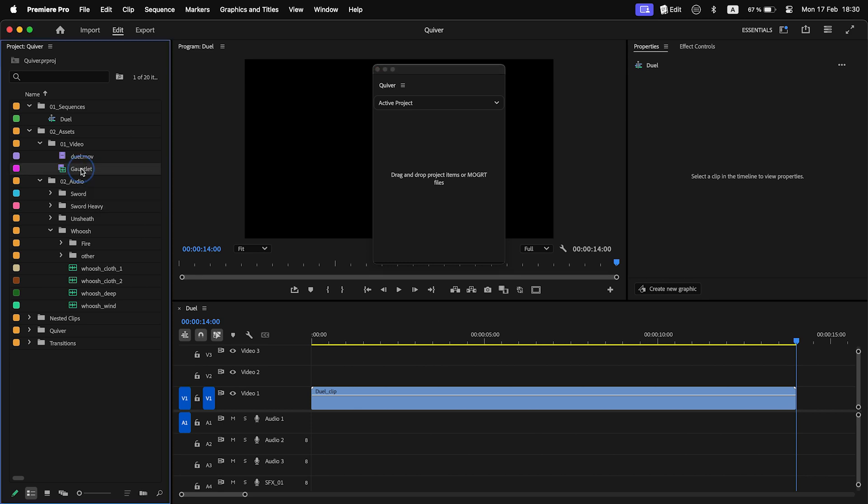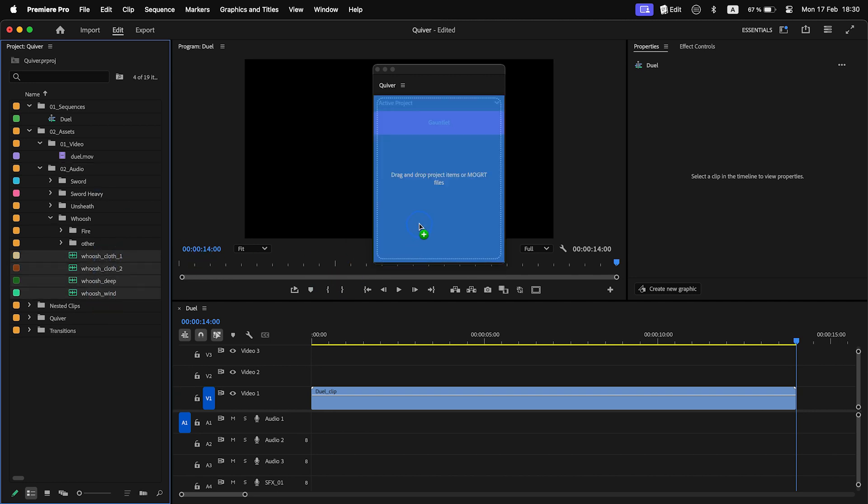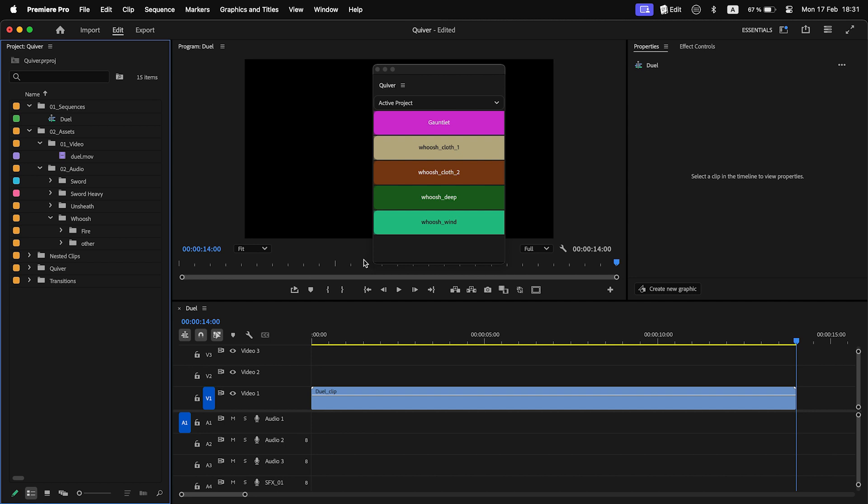To start, you need to drag and drop clips from the project panel to Quiver. A Quiver bin will be created and items will be moved there.